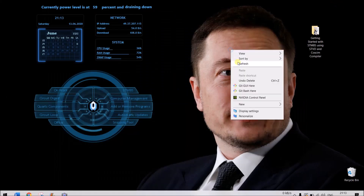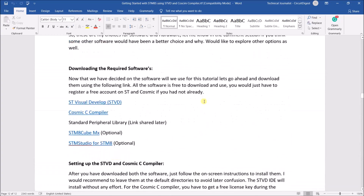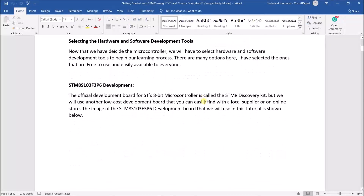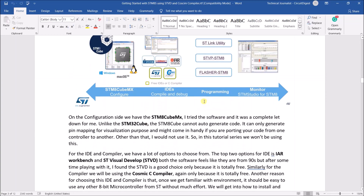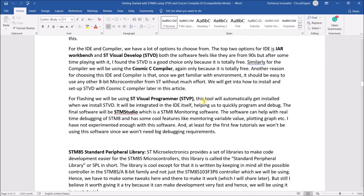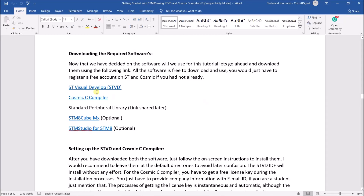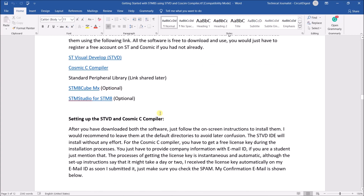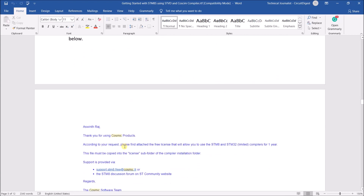Let's get into the project now. This video is highly related to the article which will be linked in the description. The article will explain the basics of the development board along with its circuit diagram and a few basic things. I'll also discuss the possible software and compiler options you have and why we selected this particular software. The link to download ST Visual Desktop, the Cosmic C compiler, and a few other software is provided in the article.